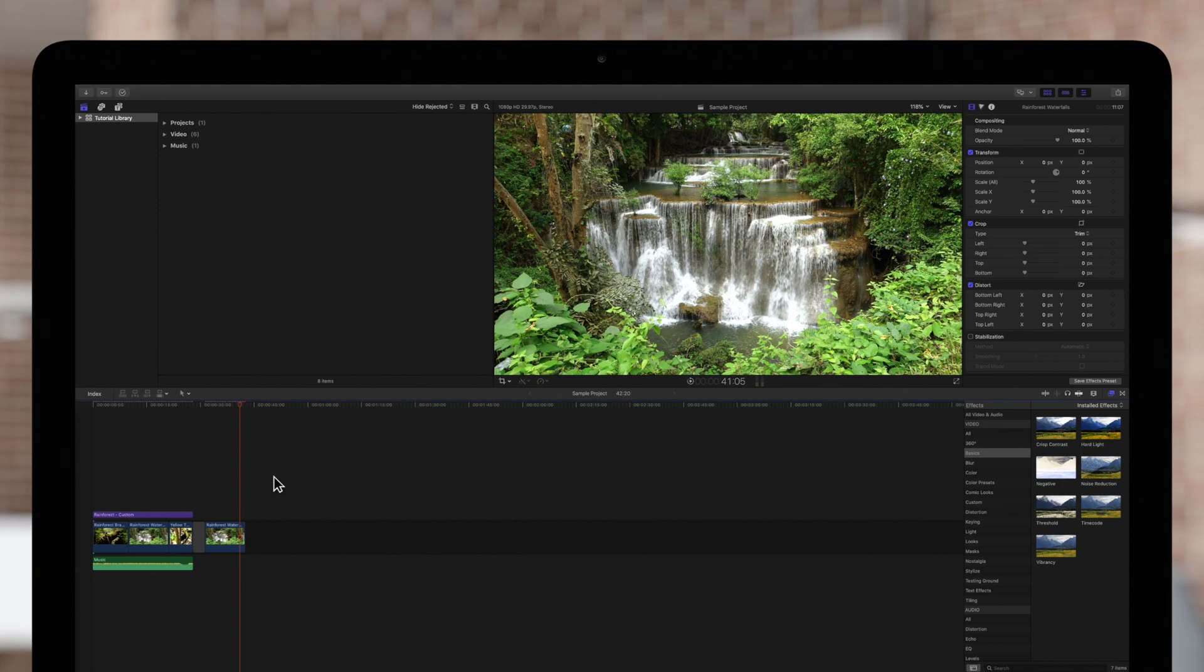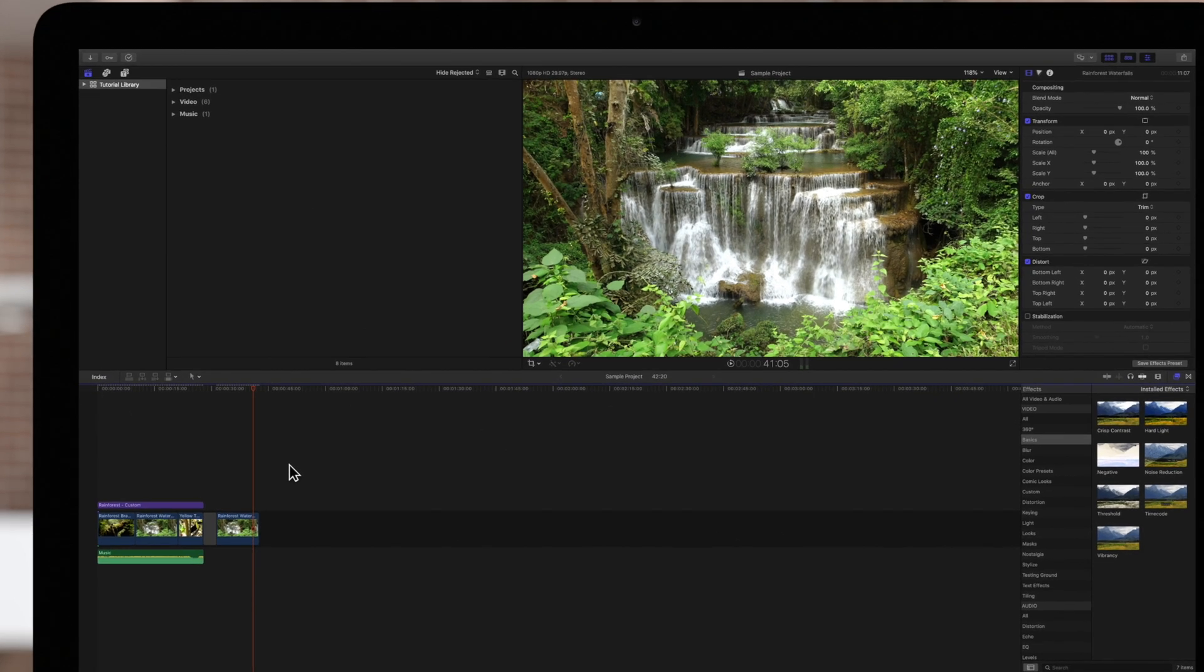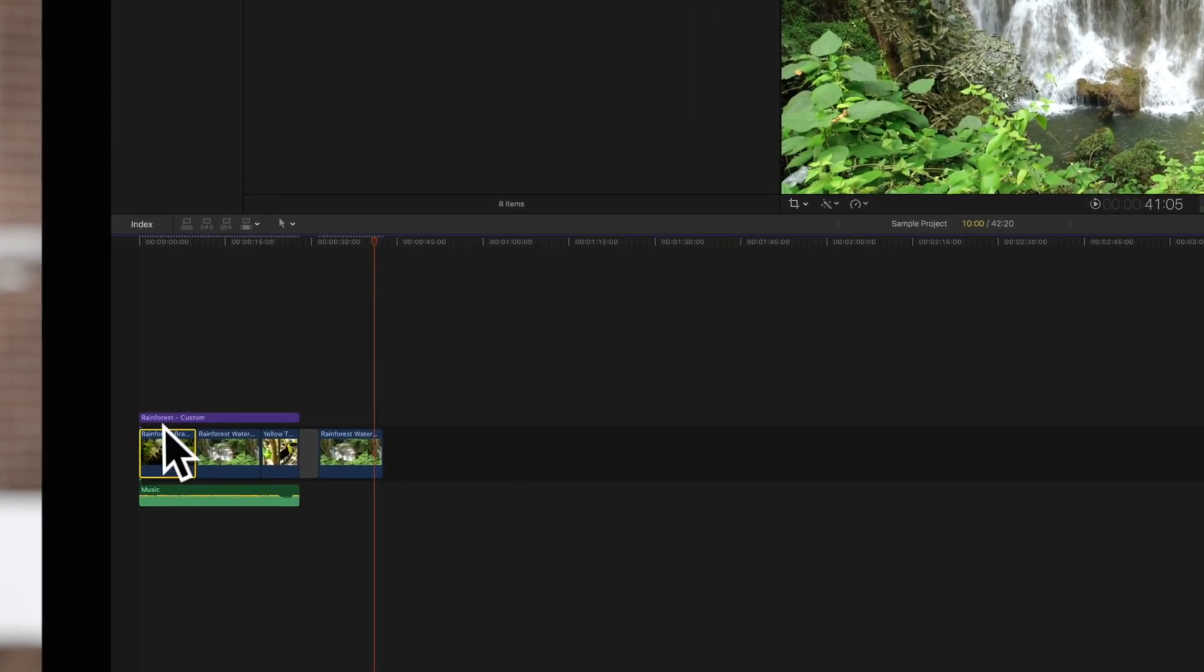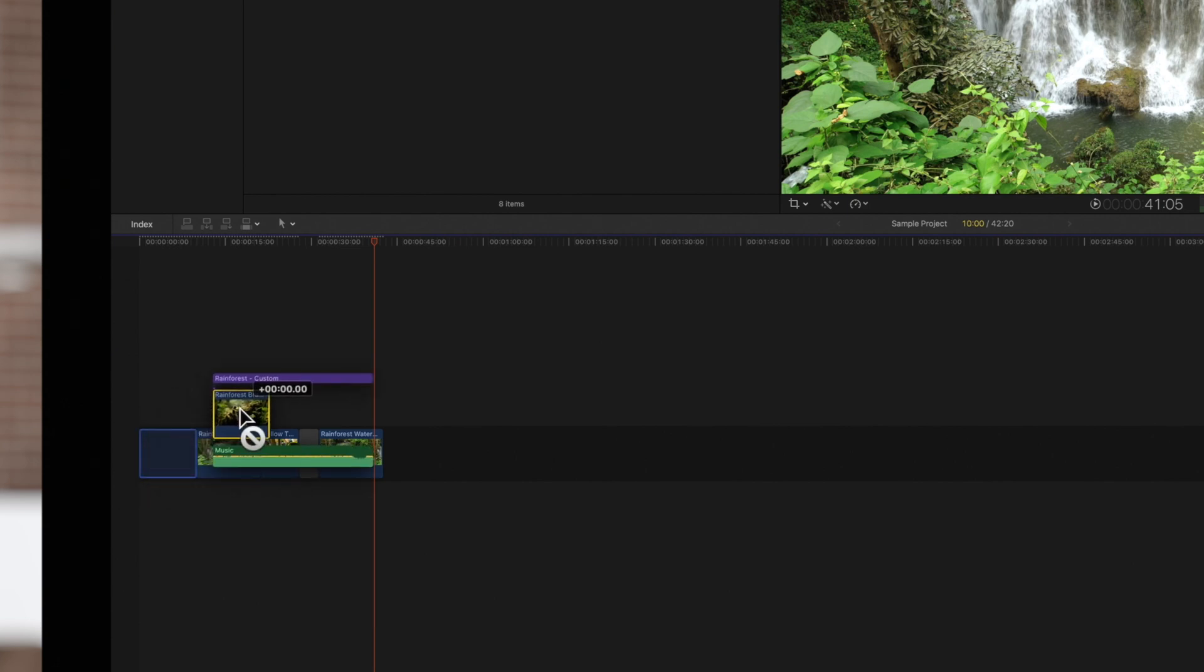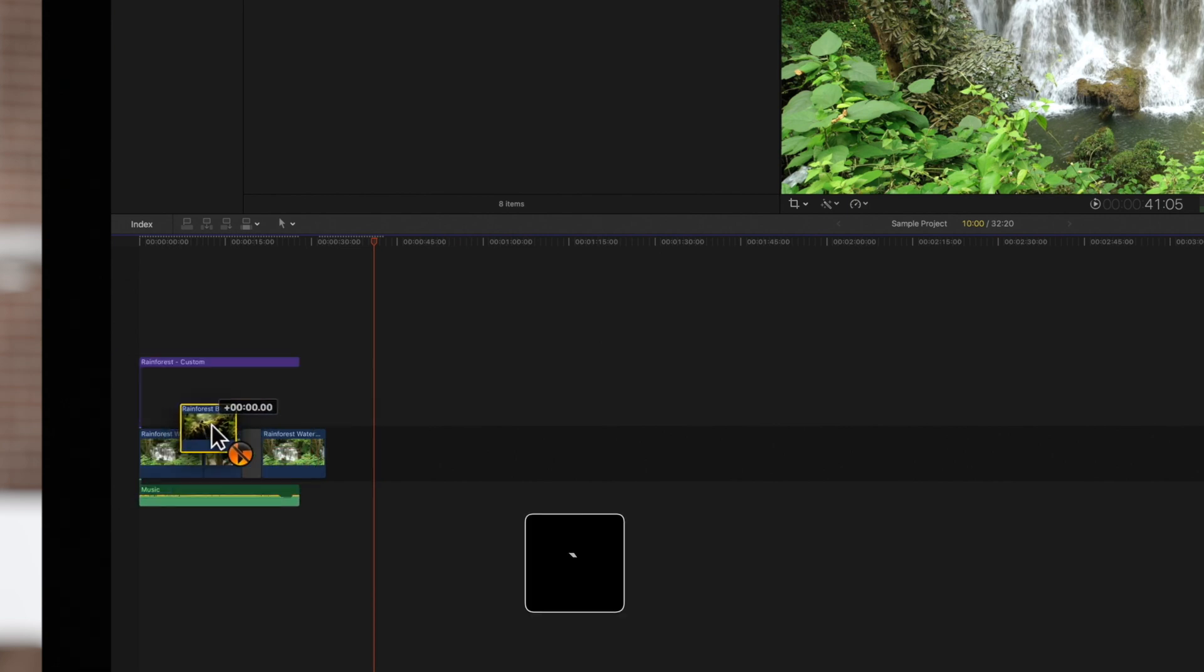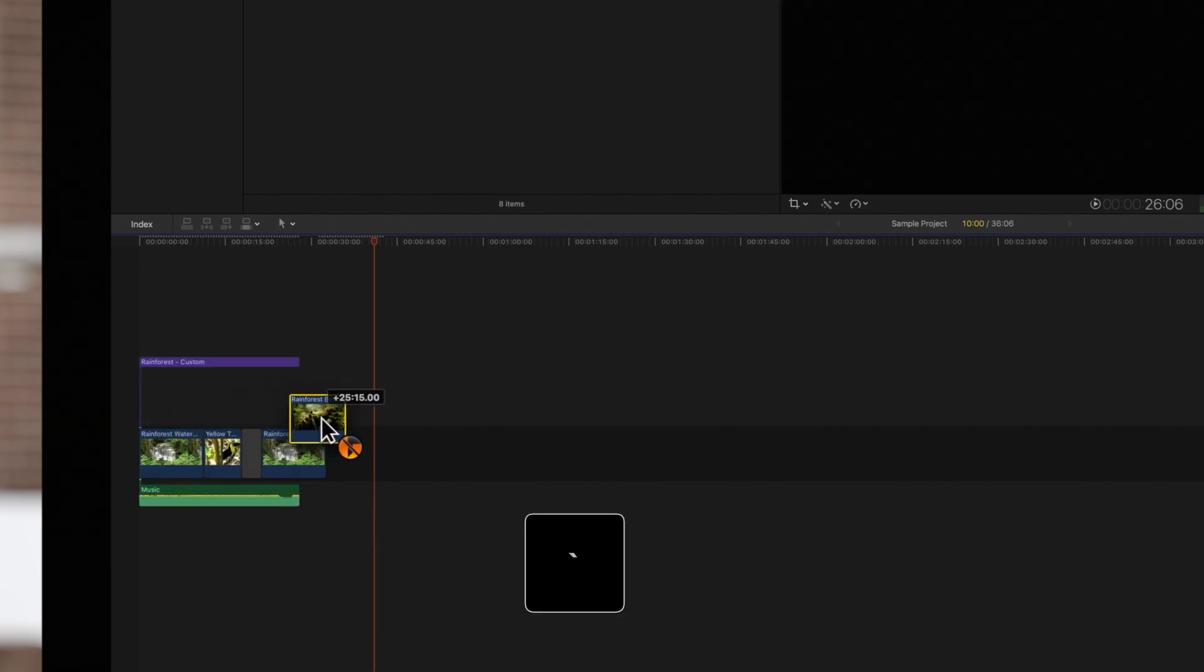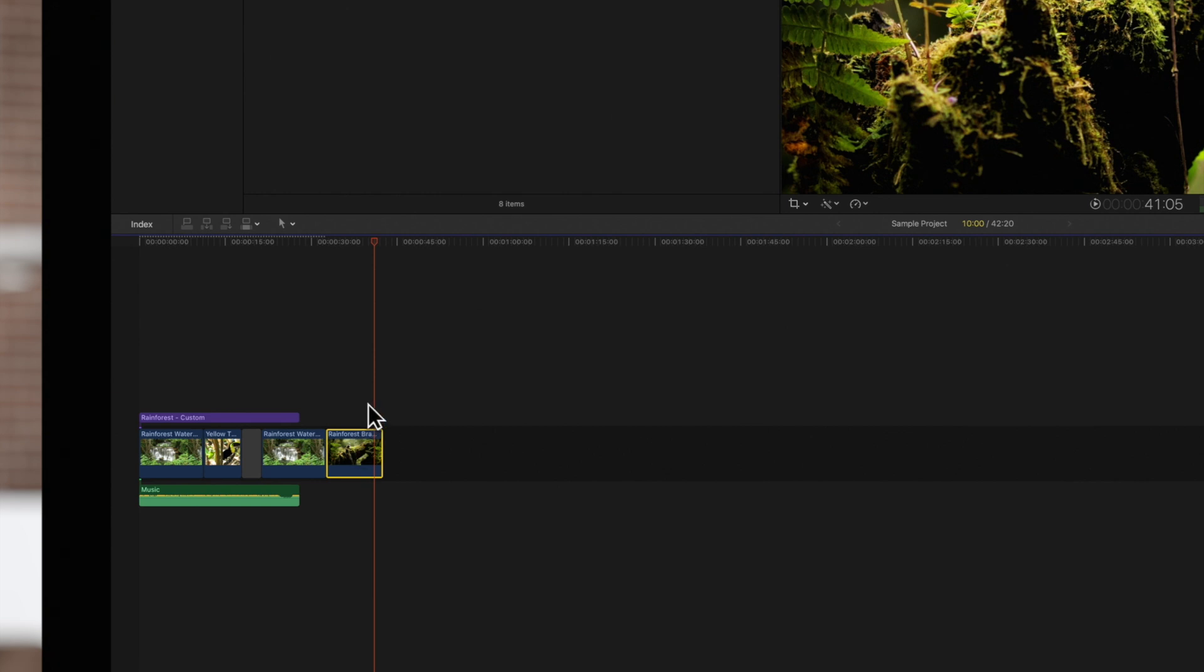Learning the shortcuts is vital if you want to increase your editing speed. For example, we can hold the tilde key to move or edit clips while leaving connections in place. But what if your favorite action doesn't have a shortcut? We're going to show you how to fix that right now.